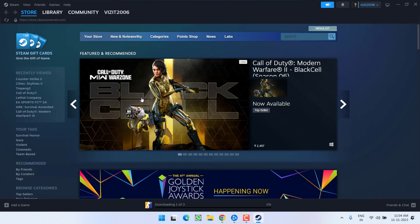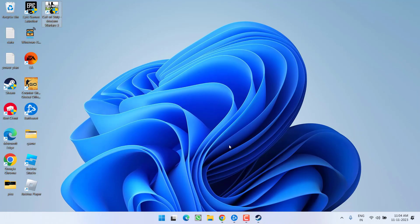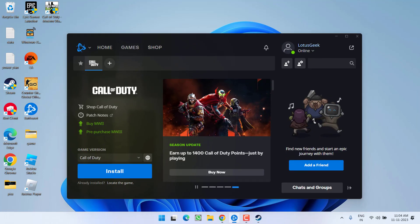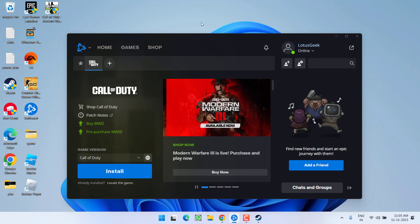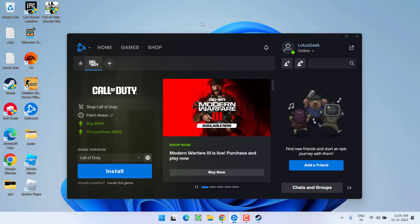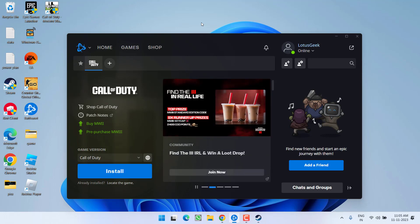Now if you are still getting the issue, in the next method I suggest you to simply go ahead and install Battle.net, if you haven't installed it already. This is the easiest way to play Modern Warfare 3 without any kind of crashing or not-launching issues as of today. Go ahead, install Battle.net, install the game, and then play it using the Battle.net launcher.